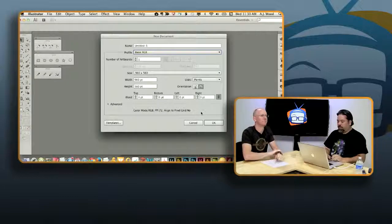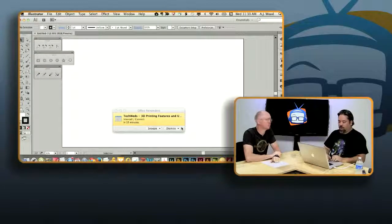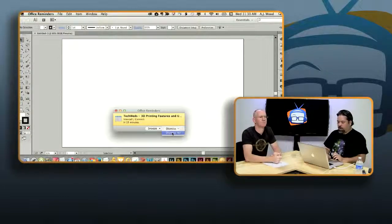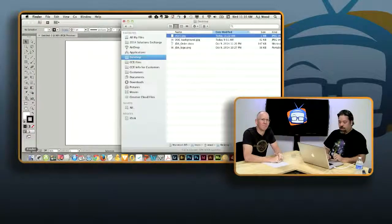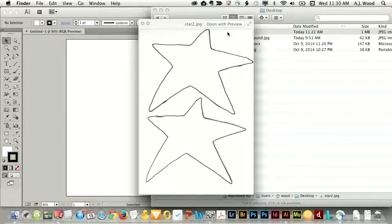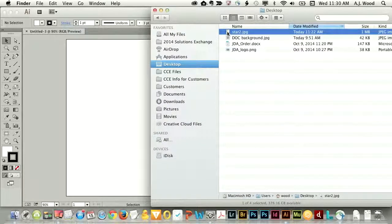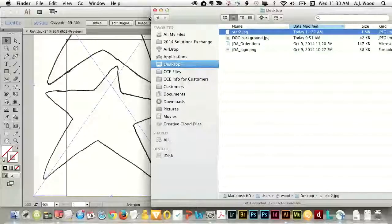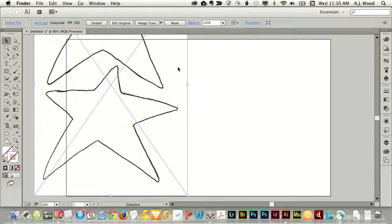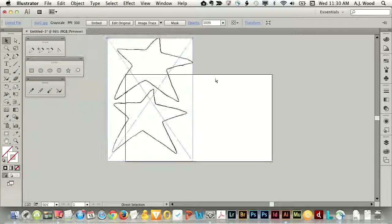The size of the canvas doesn't matter because I'm going to change it based on the size of your artwork. You sent me a JPEG file earlier — it was just a scan. It could be a photograph or a cell phone picture, any way to digitize it. You can see I'm dragging it over into Illustrator. It's much larger than my canvas, and that's okay because I'm going to zoom out and resize the canvas to fit the artwork.